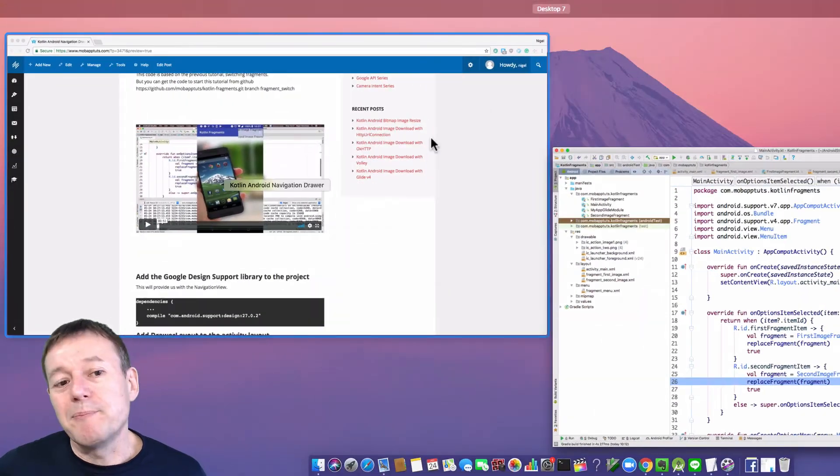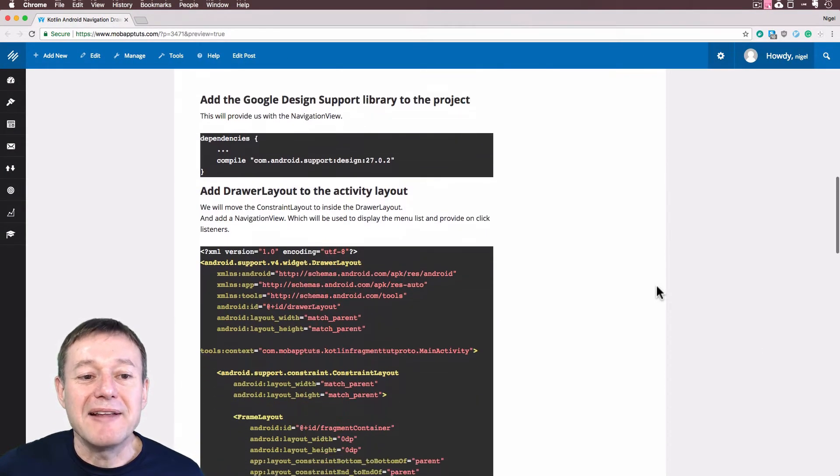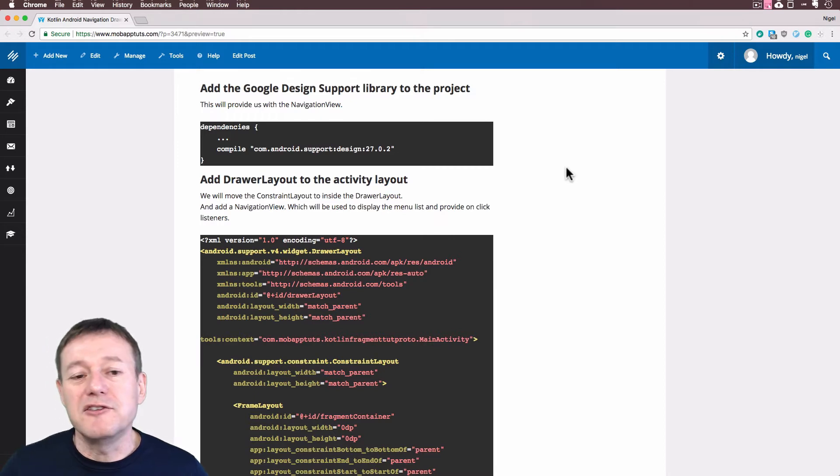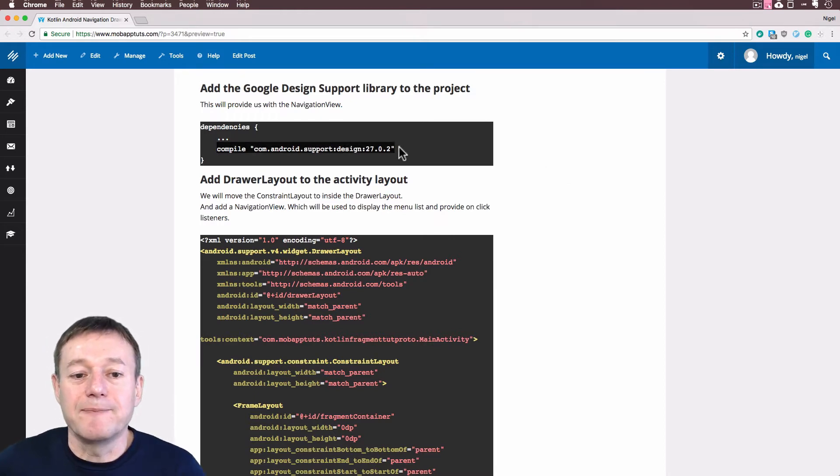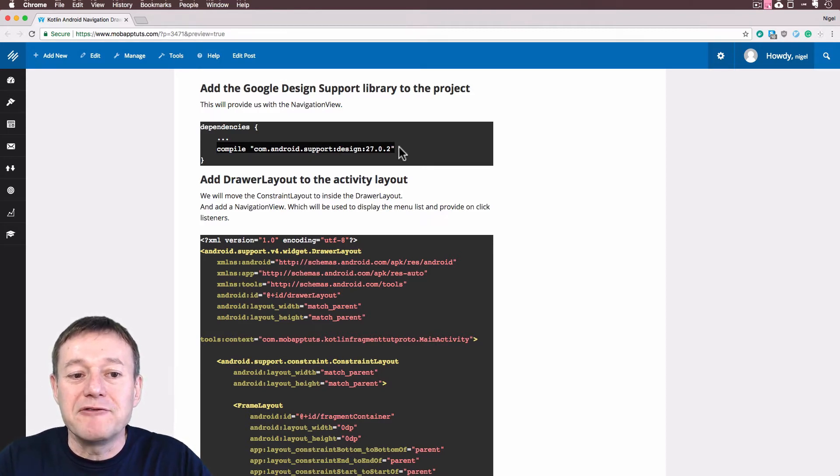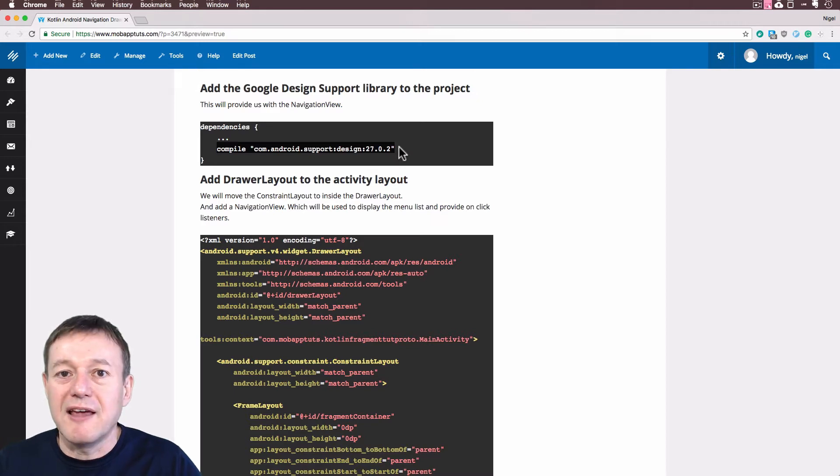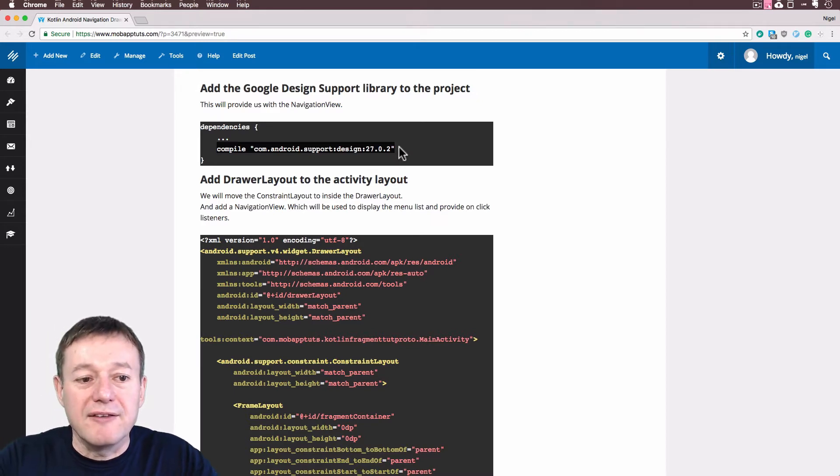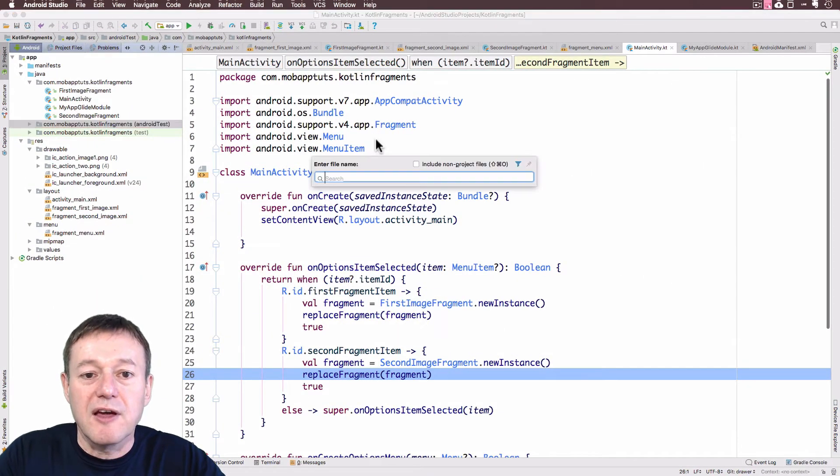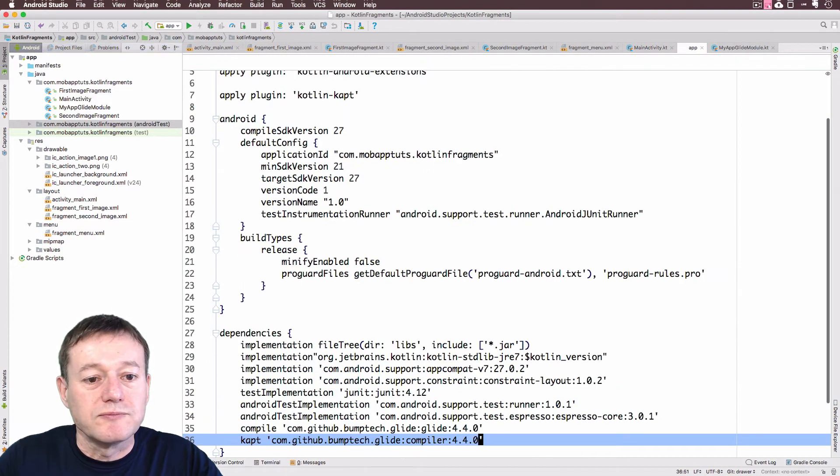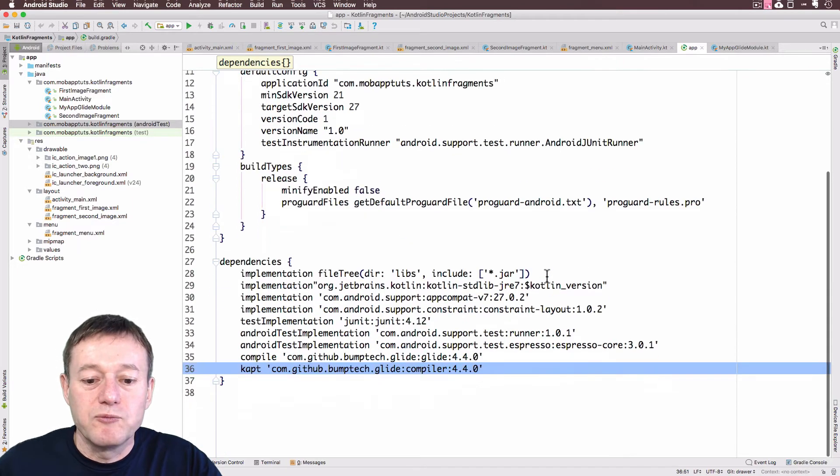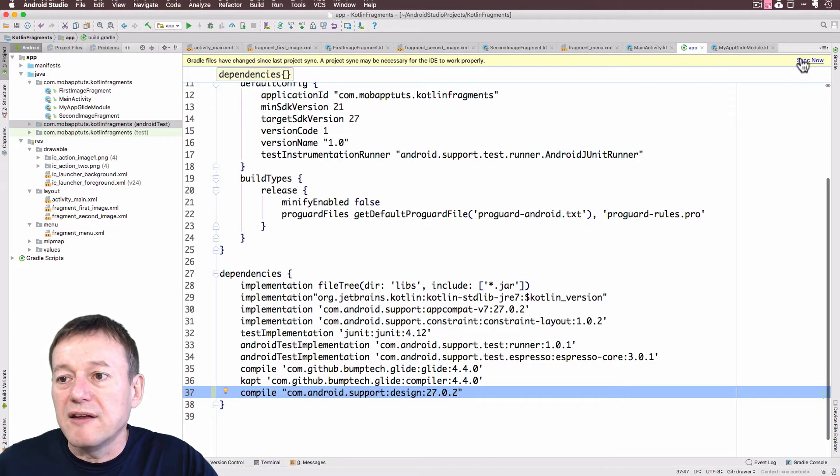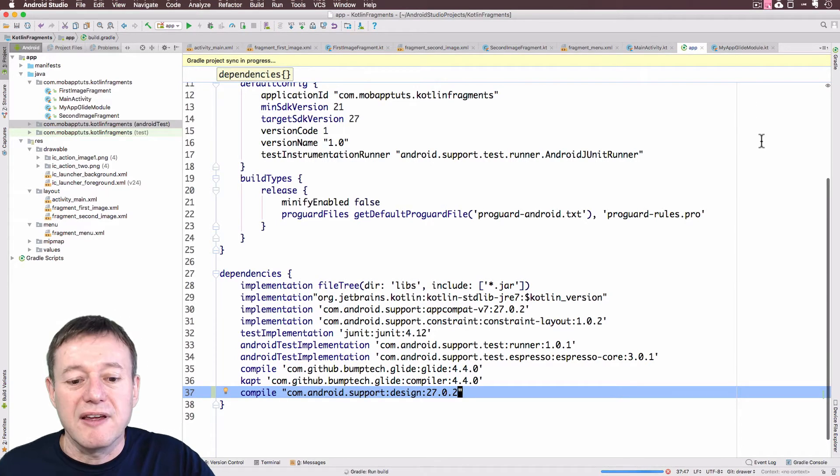We'll go into our Android Studio and pop back out again to the website post because I do need to add a dependency here. You can get access to these website posts by just signing up to the free YouTube membership. I need to add a dependency for the support design library because that's going to give us the navigation view, the list that we're going to implement in our drawer. So we'll go back to Android Studio and go into our build.gradle file. I will save that and we do need to do a Gradle sync after that.